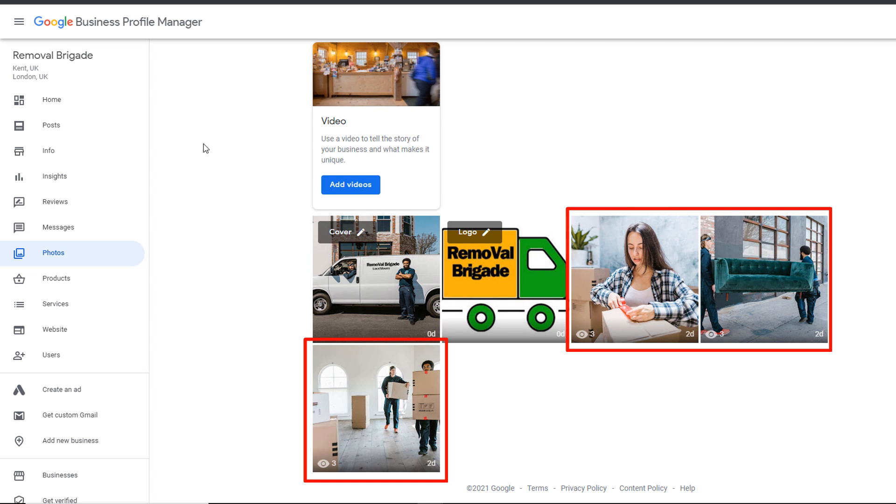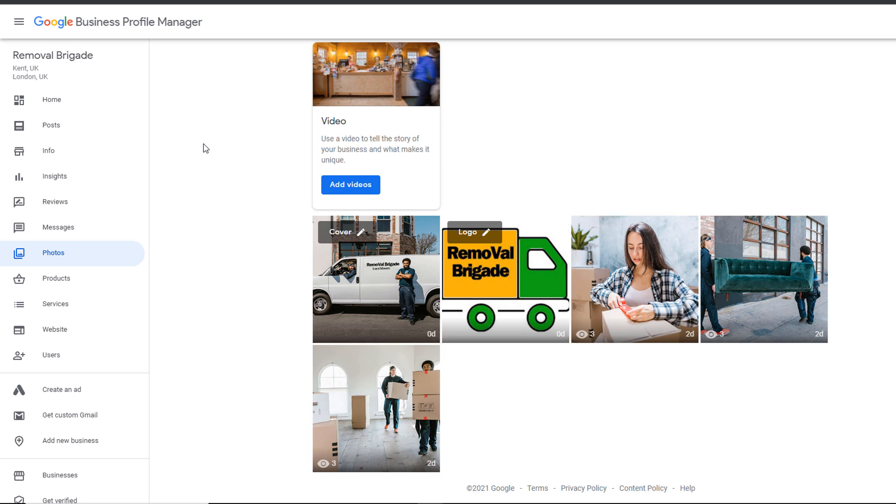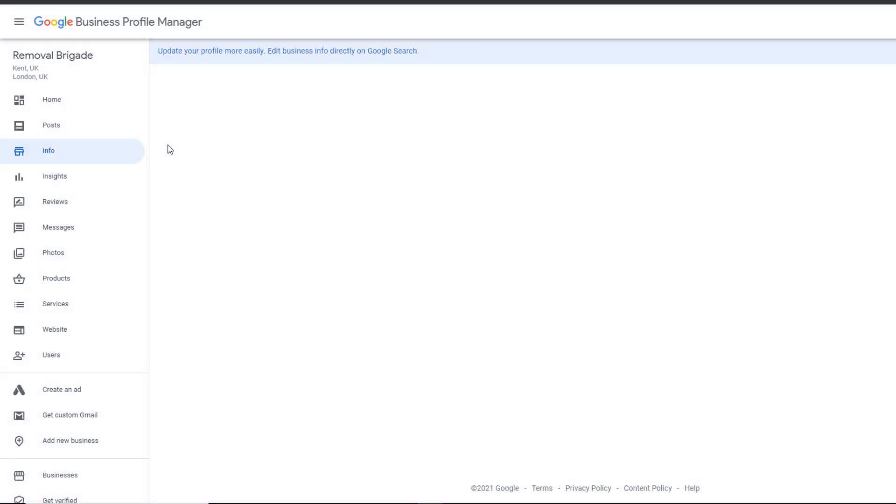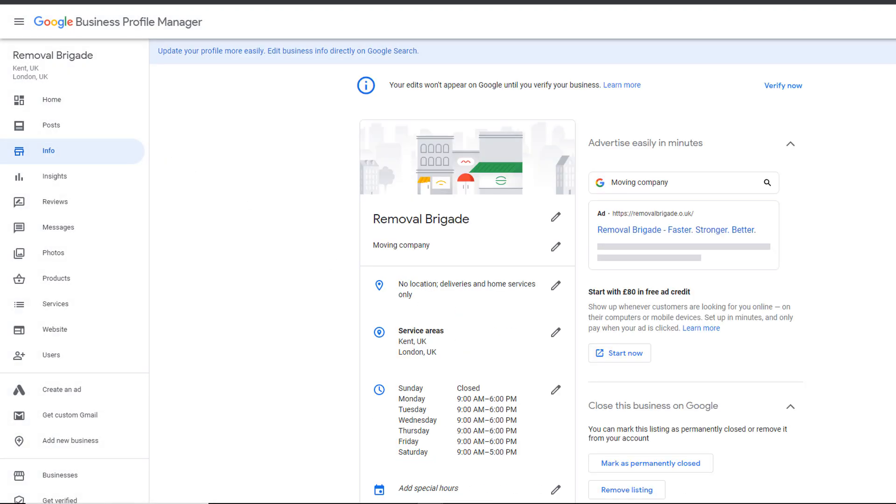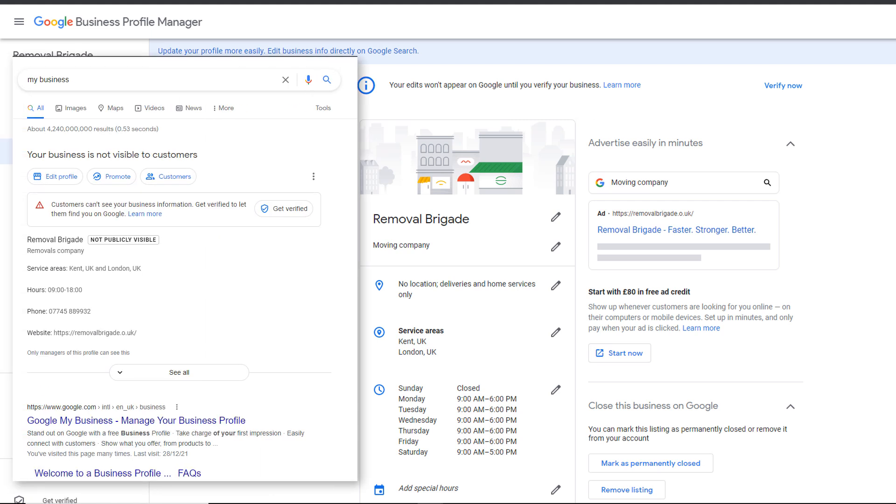We're almost there. Just a couple more touches to increase your chances of getting more customers. From the left hand side menu, click on the info option. This is where you can access and edit all the business information you have filled in during the setting up process, which can also be found on Google search.